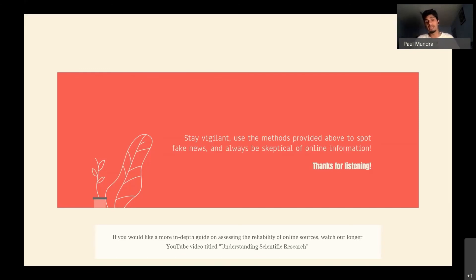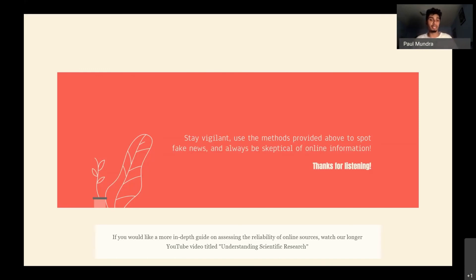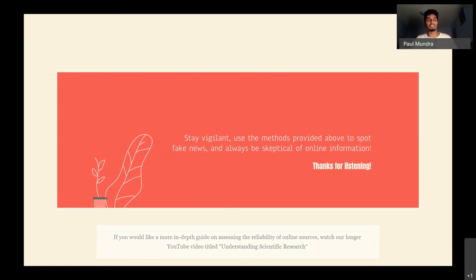Thank you for watching. If you would like a more in-depth understanding of scientific research and a more in-depth tutorial on how to be the best informed and most vigilant you can be, feel free to watch our other webinar posted on our YouTube channel titled Understanding Scientific Research. In that webinar, we go really in-depth on how to make sure you're getting the best information available. Again, thank you for joining us, and hope to catch you in another video.